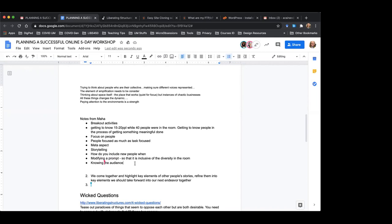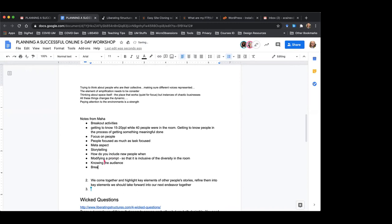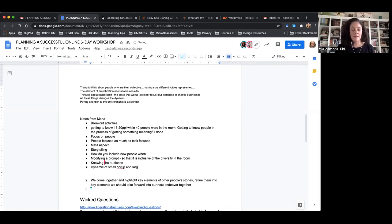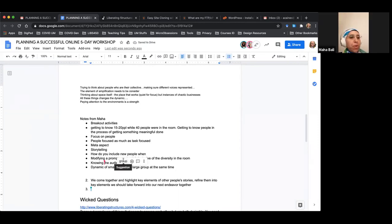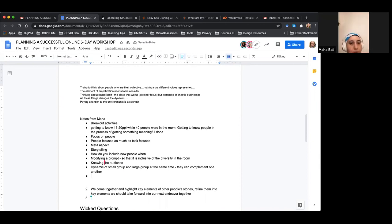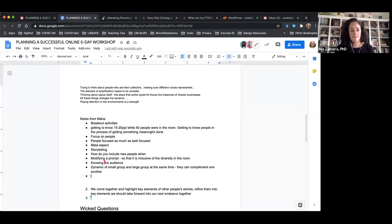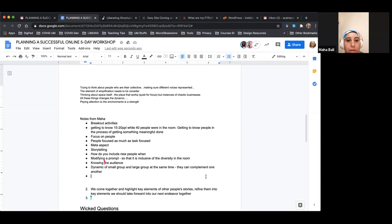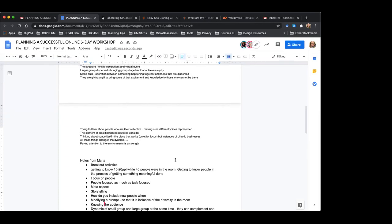Another element from Maha's story is having both breakout and interaction in the main room — large group and small group interaction simultaneously. That's key because some people enjoy one or the other more, but they're also very complementary. At least you have the facilitators in the main room in a way that's welcoming, and people can react to participants in a particular way.